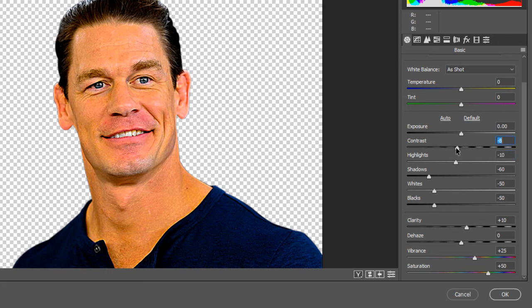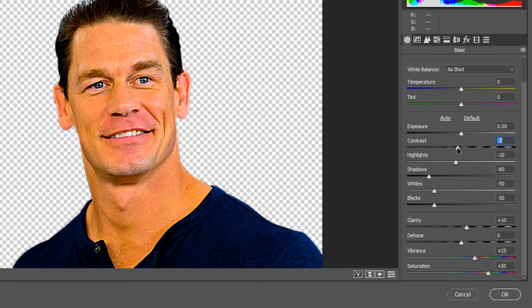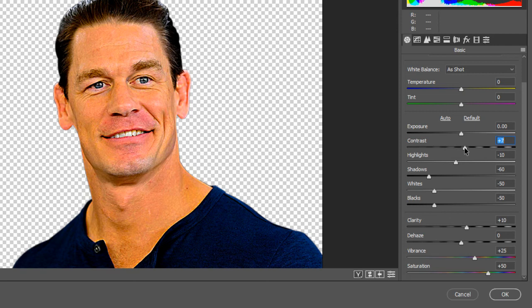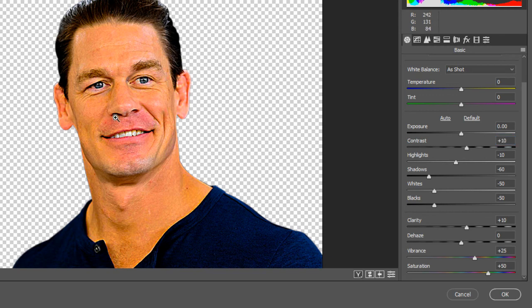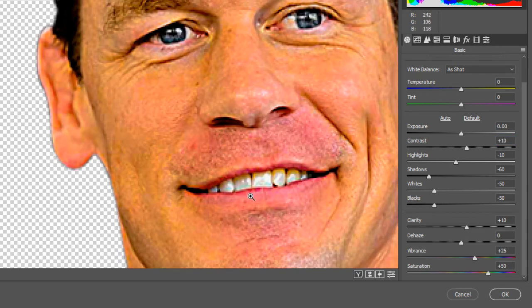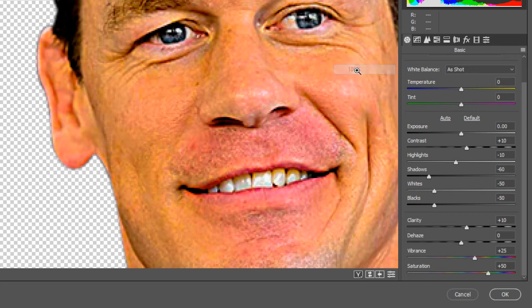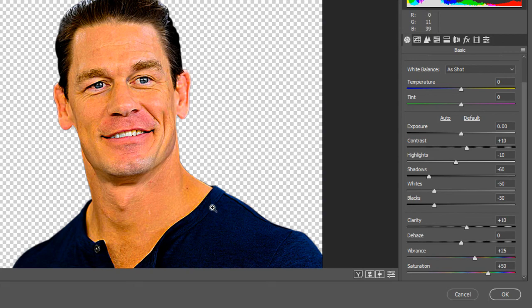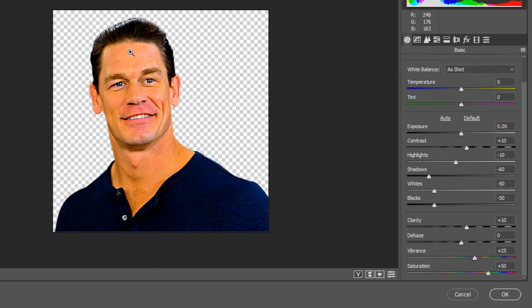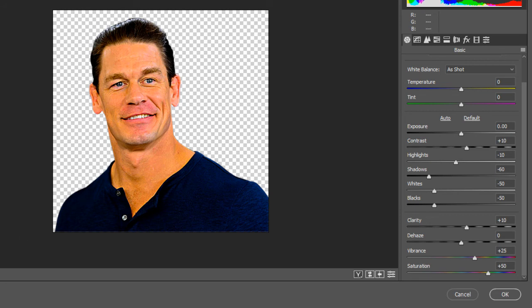Contrast also enhances the details, so choose the value of contrast carefully. The contrast is not necessary, you can also leave it to 0. If you change the value of contrast, just zoom in and check the details. Approximately everything is looking fine, but one thing is looking so ugly to me in this image.